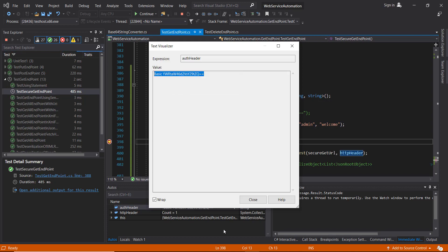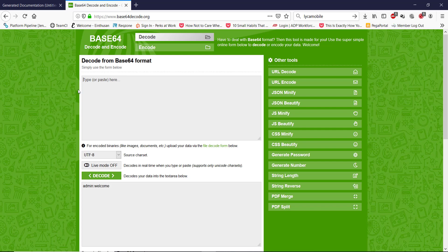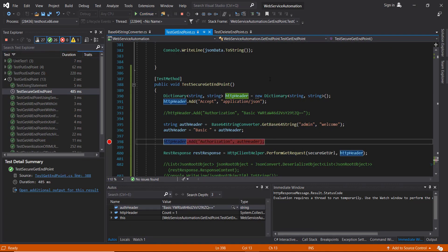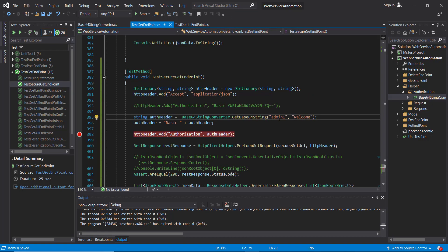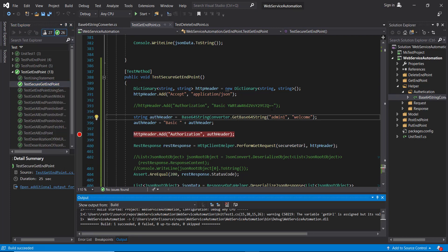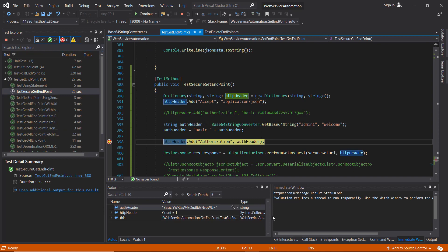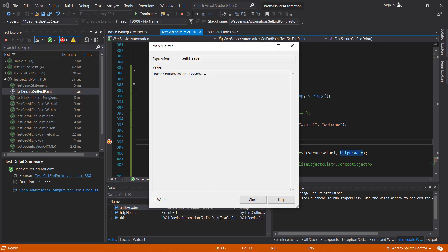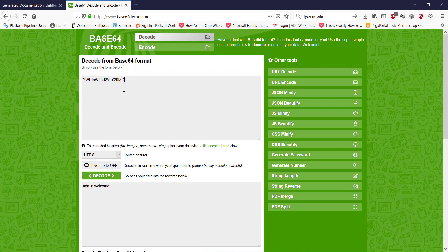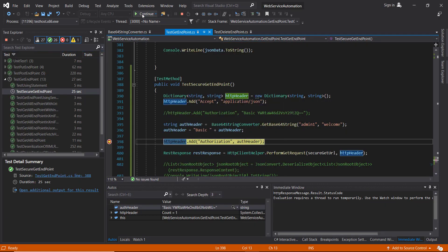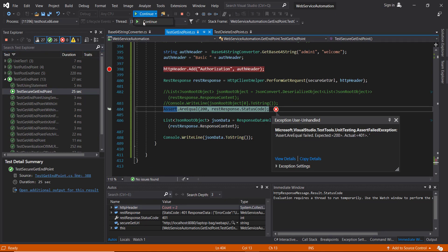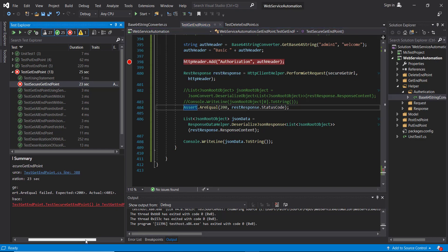This is the encoded string. As I mentioned, the 'Basic ' constant string needs to be removed before decoding, and when decoded it's the same username and password. I'll continue execution. Now let's say I change the username to 'admin1' and run again in debug mode — this is the new encoded string, and when decoded, you can see the updated username and password. Continuing execution, the script fails because of the authorization — which is the expected behavior.